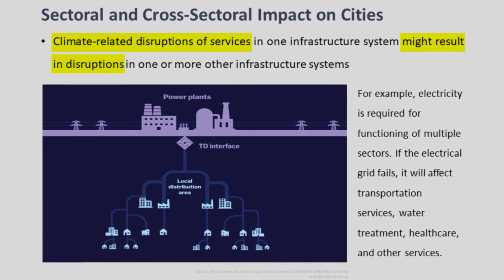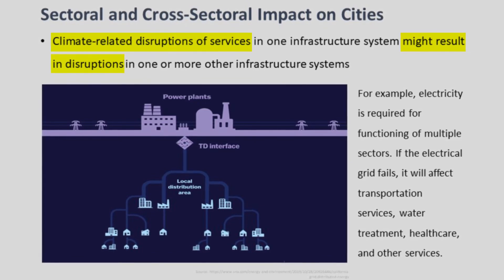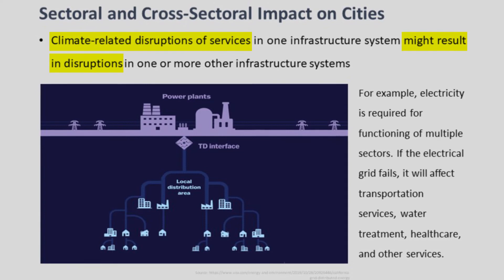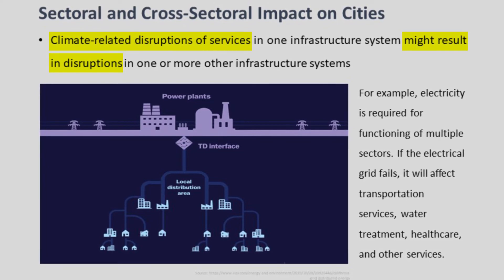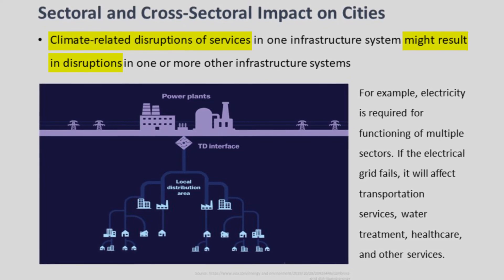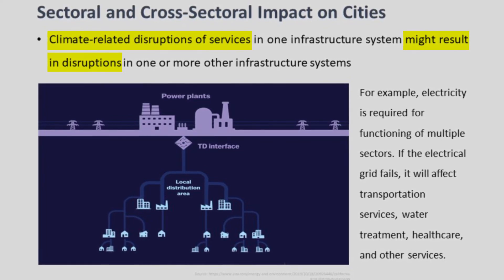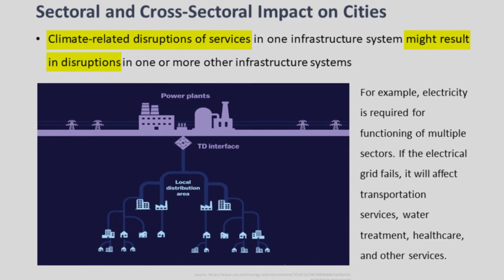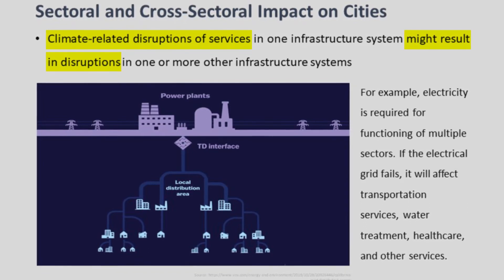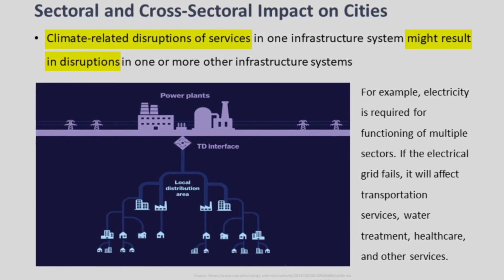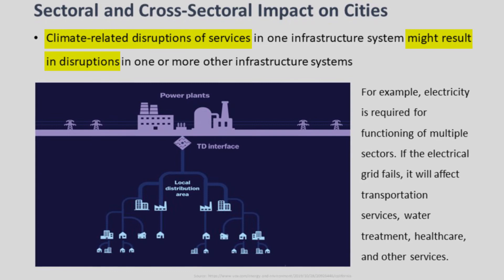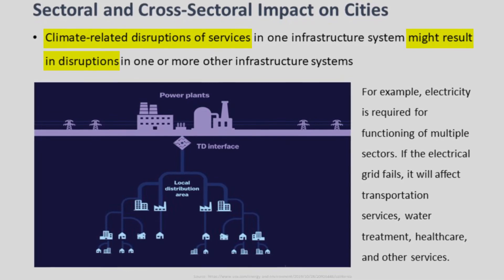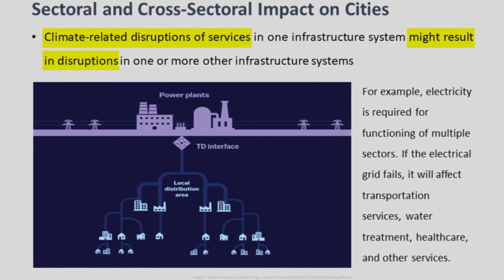For example, electricity is required in the functioning of multiple sectors. If the electrical grid fails, it will affect transportation systems, water treatment, health care and the wellbeing of citizens. Thus, climate change impacts are cross-sectoral.